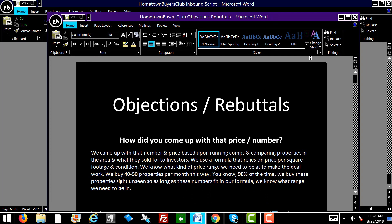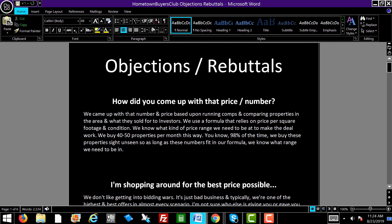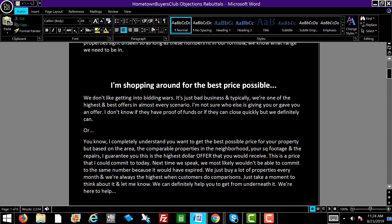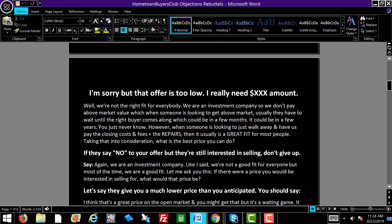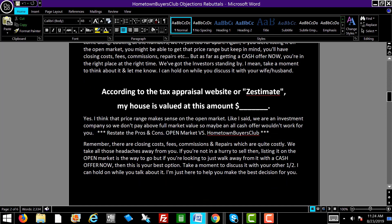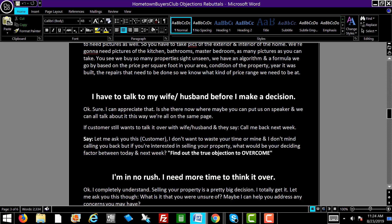Here we have the objections and rebuttals — these are the answers to their questions or concerns. When they ask questions like: how did you come up with that number or price? I'm shopping around for the best price possible. I'm sorry, but that offer is too low — I really need this amount. Or: according to the tax appraisal website or Zestimate, my house is valued at whatever. You want to have your rebuttals ready for these. They really work.